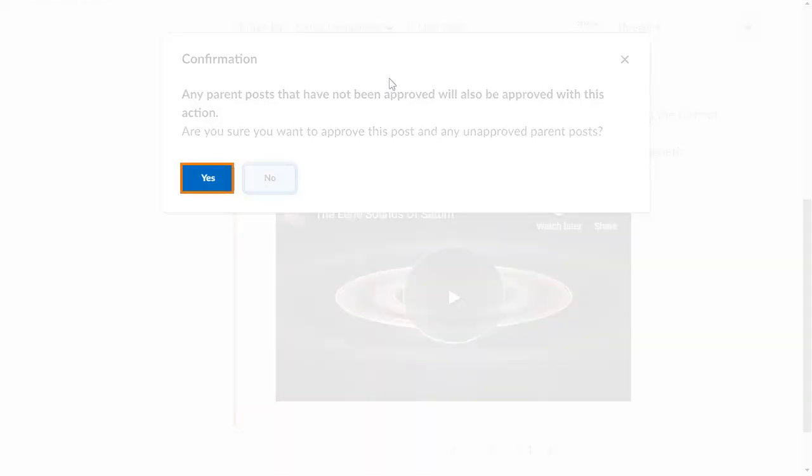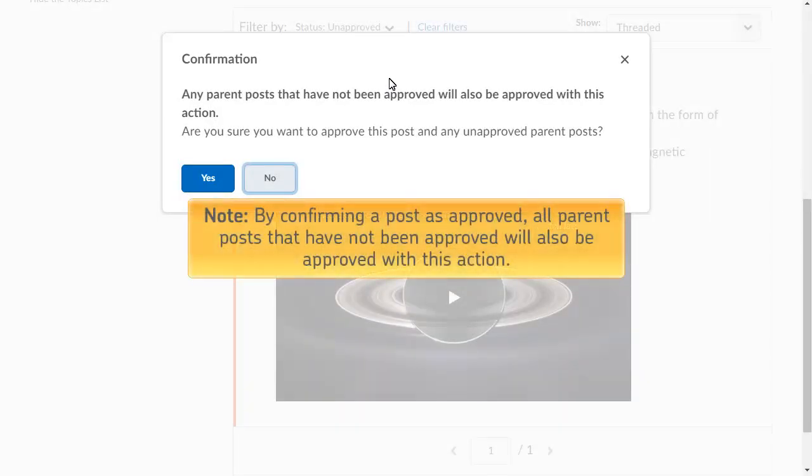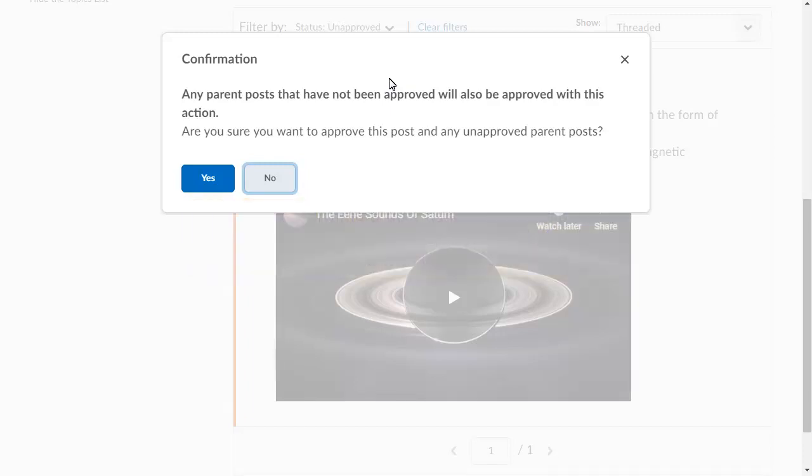A confirmation appears. By confirming a post as approved, all parent posts that have not yet been approved will also be approved with this action. When you are ready, click Yes.